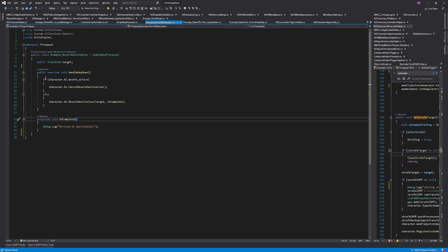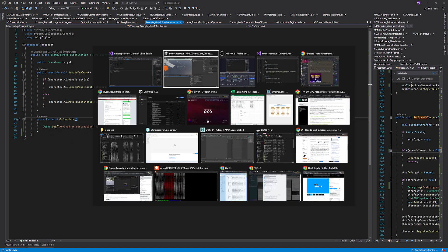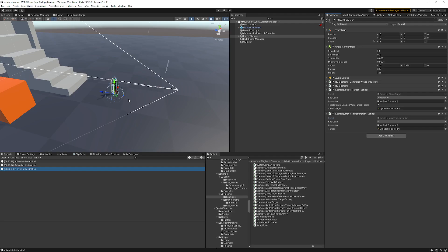So whenever the key press is, if your move to is already active, it's going to just cancel moving to the destination. So I can show you that in a second. But otherwise, if the move to destination isn't active, it's going to call move to destination with the target, and we're going to pass in a void on complete callback, which just says arrive to destination. So let's go back and take a look and watch that happen.